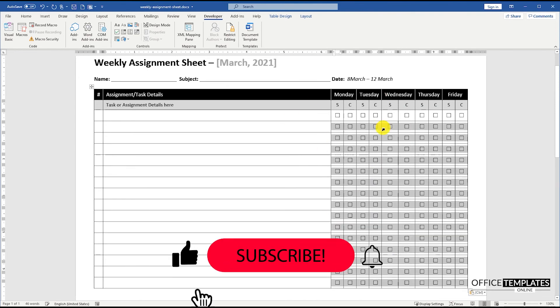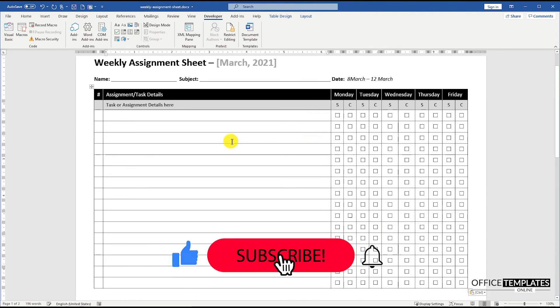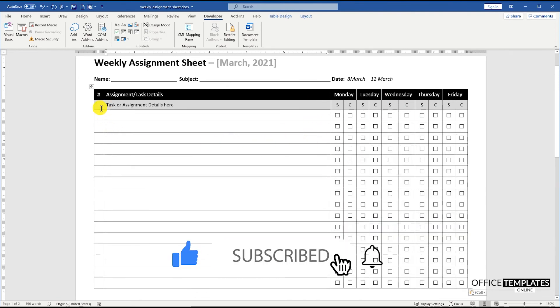Please press the like button and subscribe to our channel to get more exciting and informative videos.